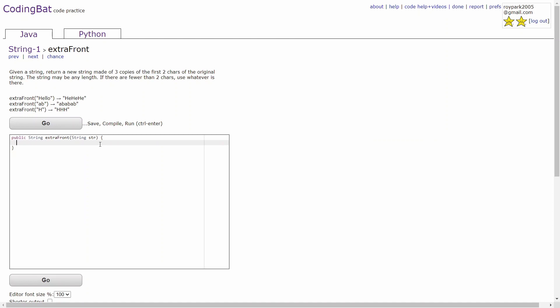Given a string, return a new string made of three copies of the first two characters of the original string. The string may be any length. If there are fewer than two characters, use whatever is there.